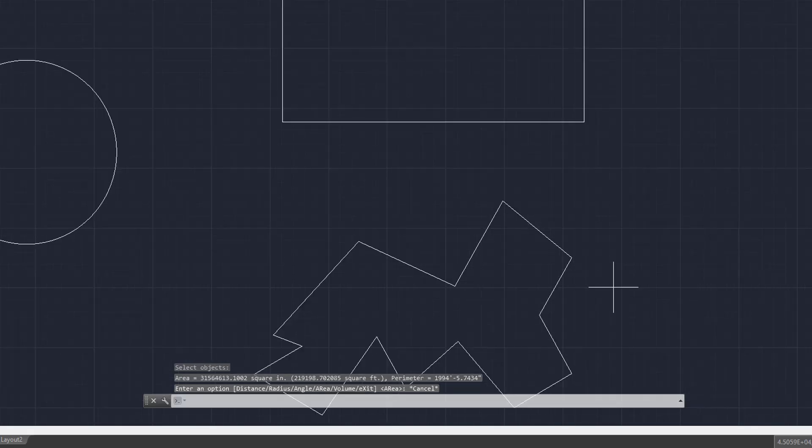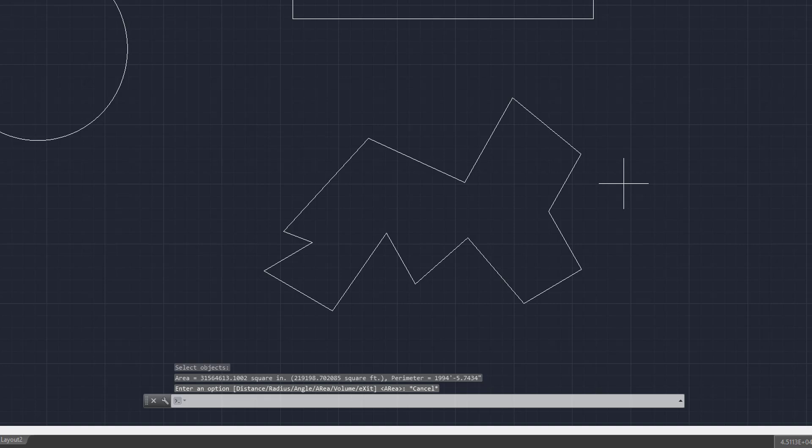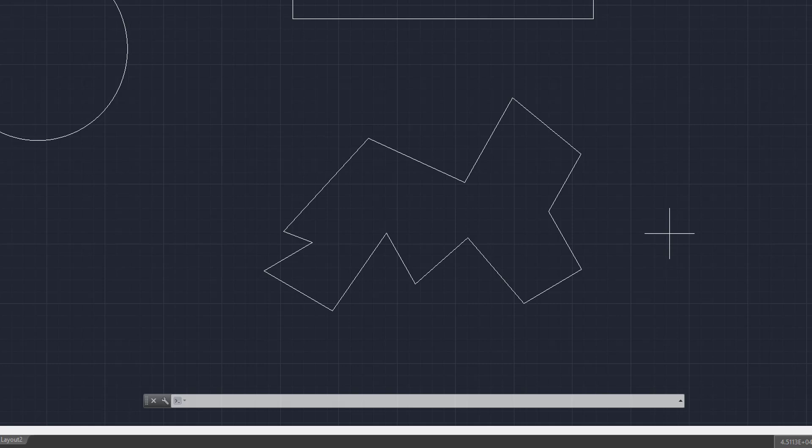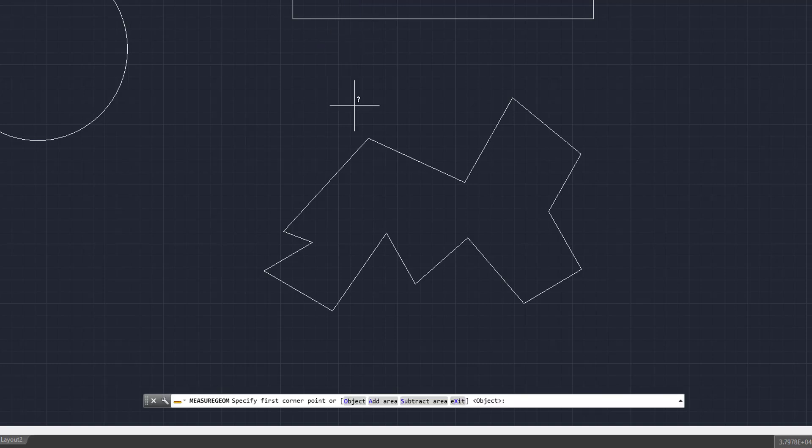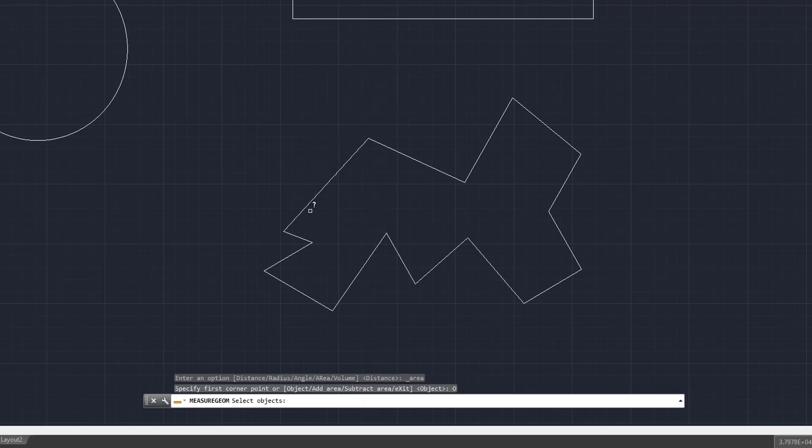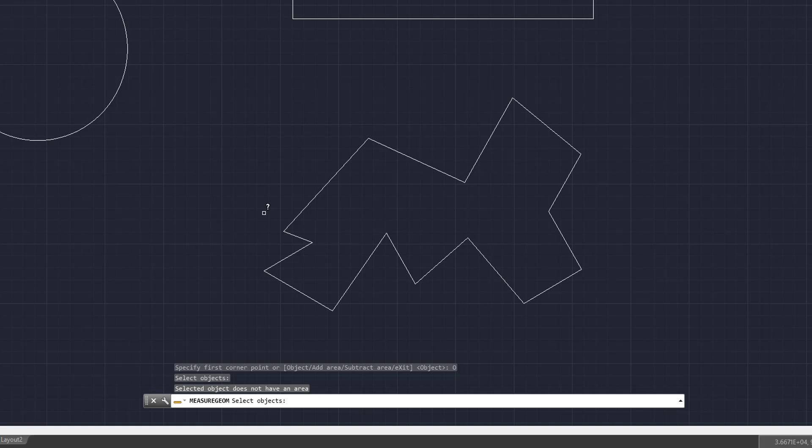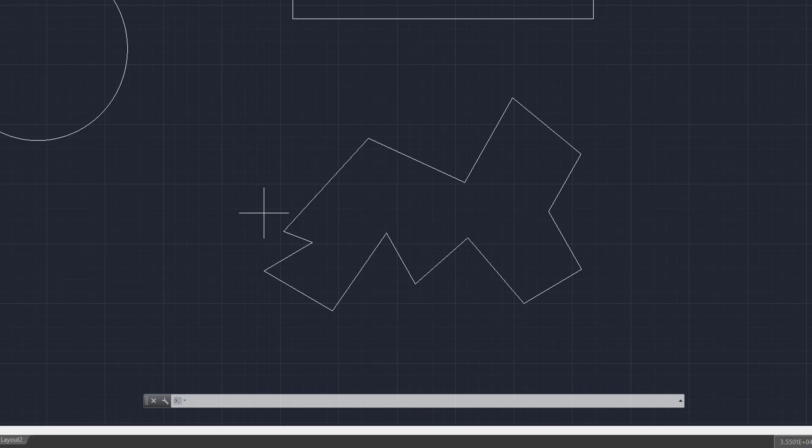Now, the last object is this funky looking polygon that's just all over the place. And what we're going to do is we want to measure the area of this. Now, if I come to the area button like we've done before and I click on object, it doesn't let me click on that polygon. That is presumably because it was created with multiple different lines. And the circle and rectangle were created as regular circles and rectangles. So to get the area of this, we're going to have to do a little bit of a different style of measuring the lines and selecting them.